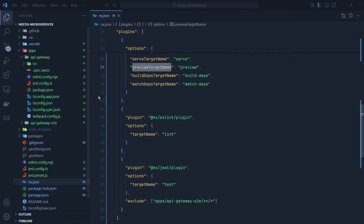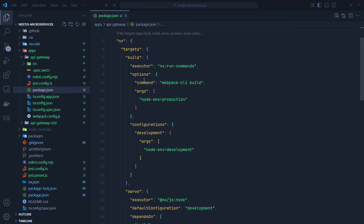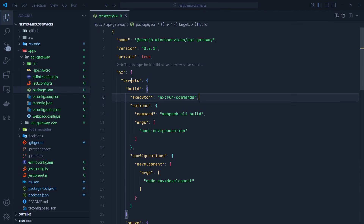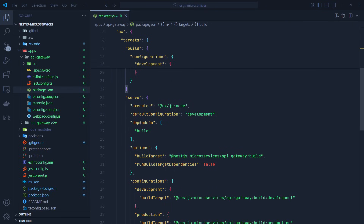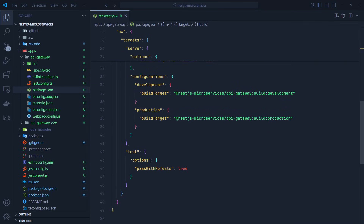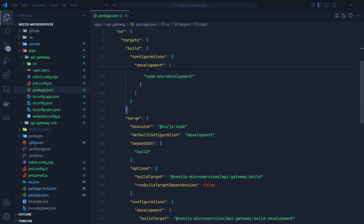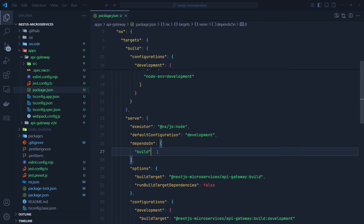Looking at the API Gateway project.json file, we have the targets: build runs the build command, and serve is for running the application with some configuration inside it. The serve target has a dependsOn array set to build, which means when we run the serve target it first runs the build target and then runs the application.